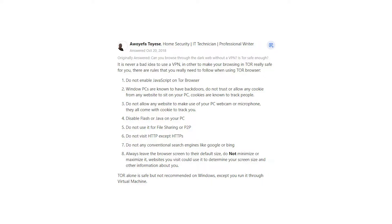1. Do not enable JavaScript on Tor Browser. 2. Window PCs are known to have backdoors, do not trust or allow any cookie from any website to sit on your PC, cookies are known to track people.